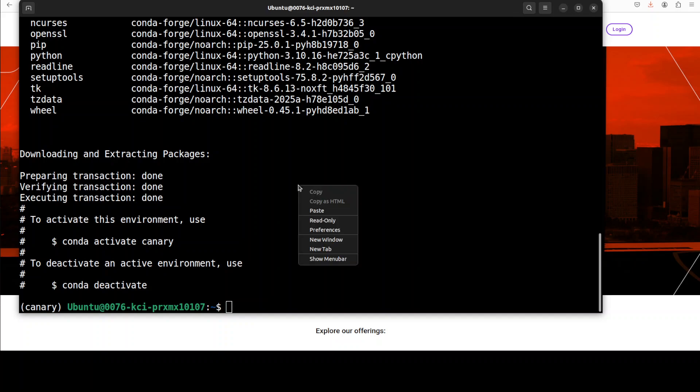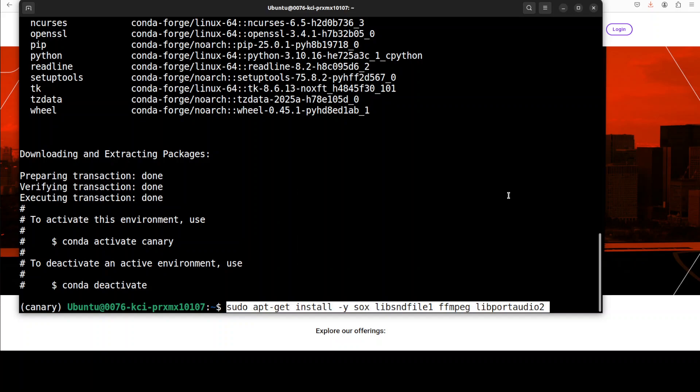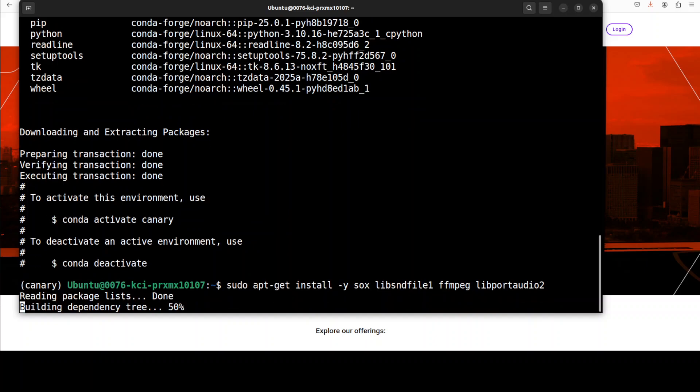Next up, let's install some of the audio libraries. Some of them might be already on your system, but I'm just going to install to make sure.